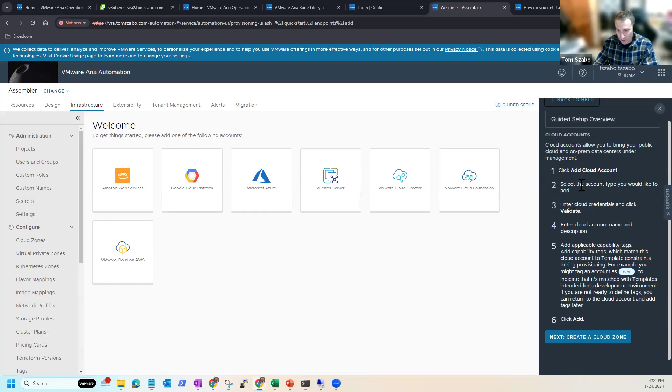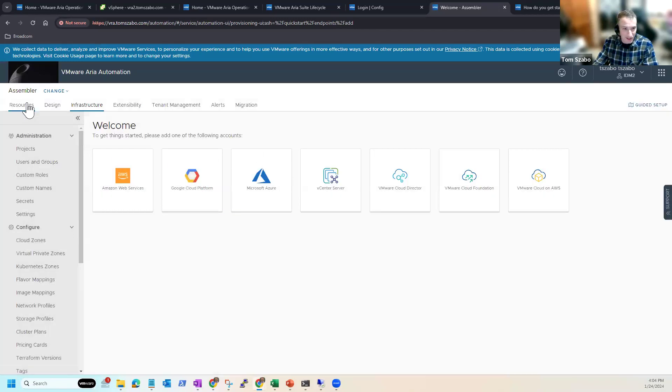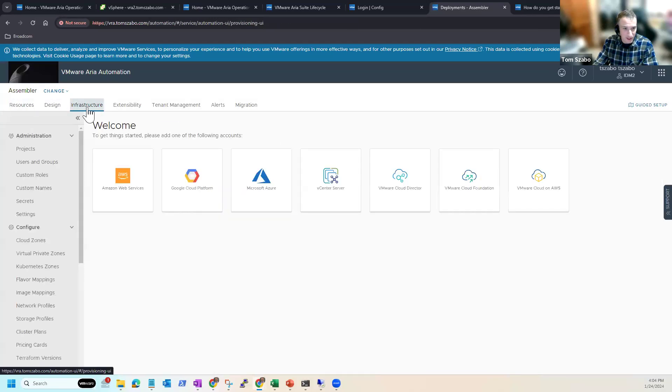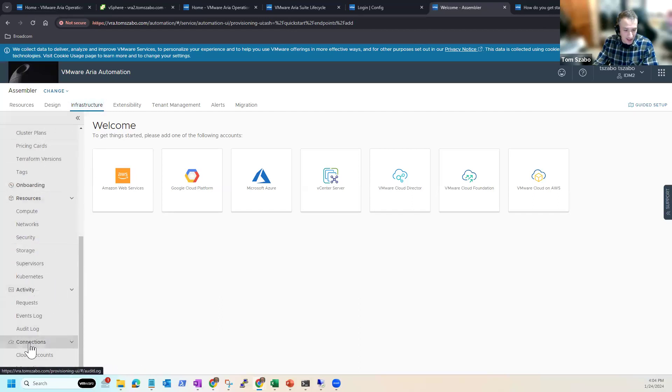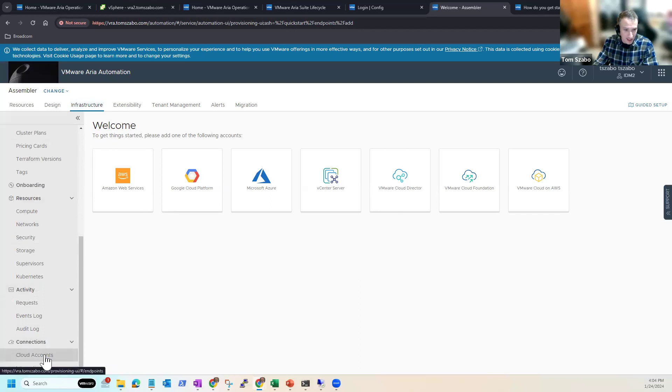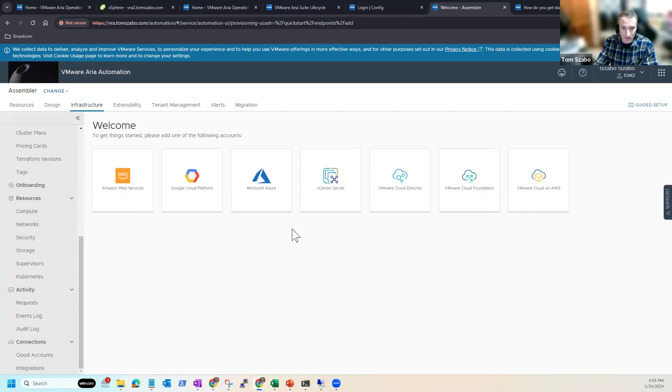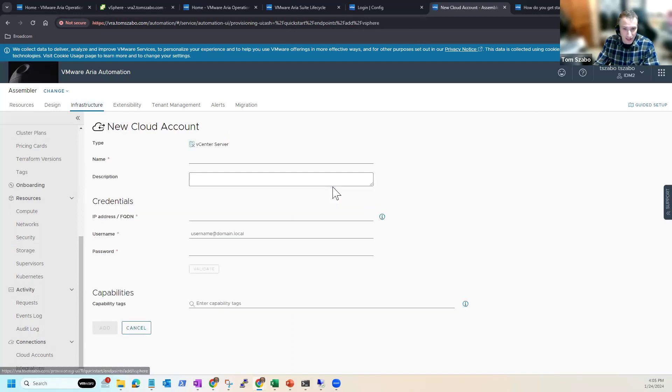You can also see we have guided setup that comes up over here on the right. To close it, we can reaccess it by clicking guided setup here. And it's a great way to get started and start to understand how things work, what you need to do with Aria Automation. Like here, exactly what we're going to do, we're going to add a cloud account. So you can see how I access this. I went to infrastructure and it basically defaulted to this.